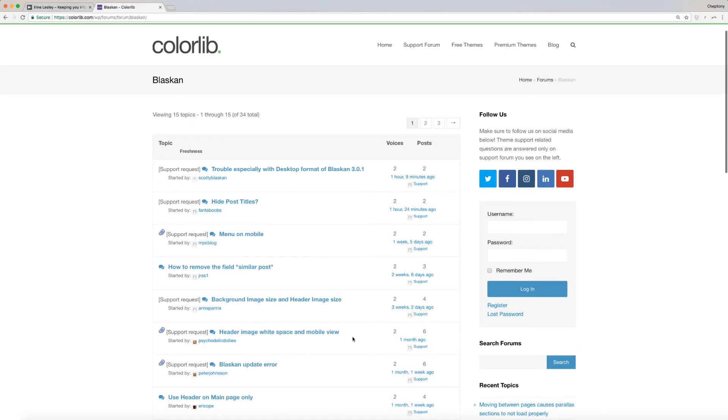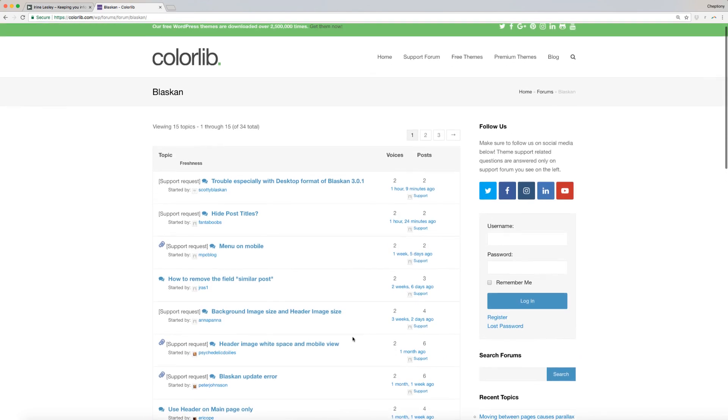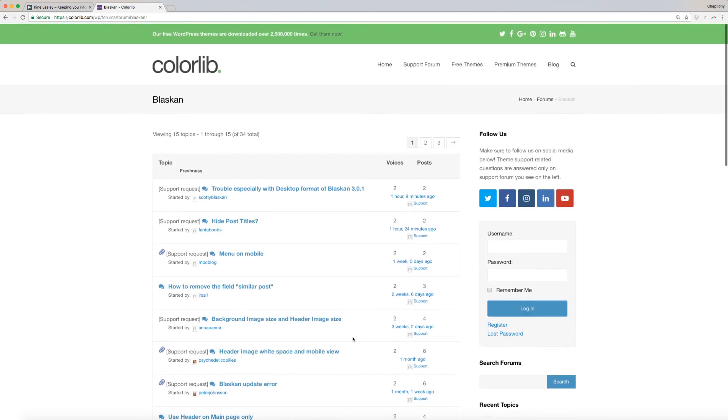For support on related questions, it is better to ask on support forum as they have more knowledge than me at colorlib.com/forums/forum/Blaskin. This link is available below in the description area.